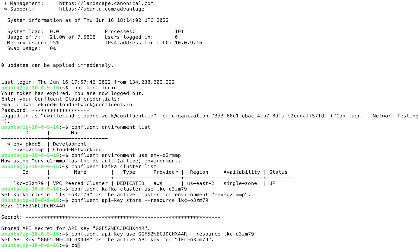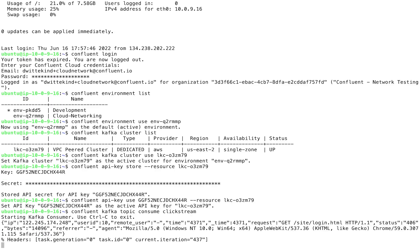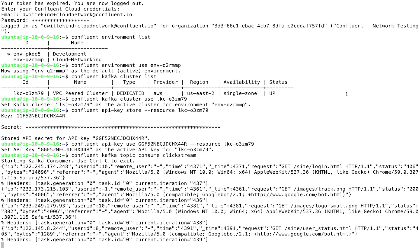And now we're ready to consume. It's the moment of truth. We'll issue a Confluent Kafka topic consume command to our clickstream topic. And we should see messages coming across the pipe.